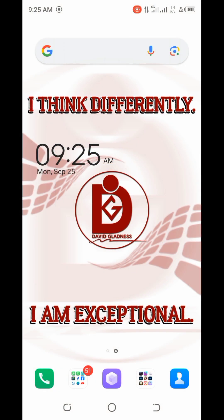Hello creatives, welcome to this video tutorial. This is David Gladness, and in this particular video I'm going to be showing you some tips you can actually make use of to make your design project easier for you.